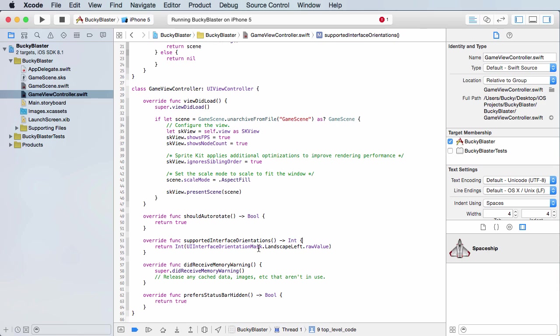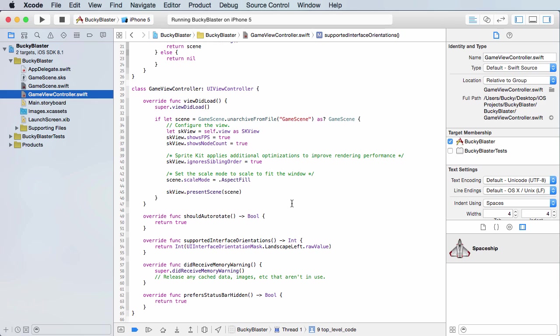And we can just get the raw value of this. So the integer value is 6, 1, 0 - it really doesn't matter. We just have to return whatever this value is. And what we're pretty much saying right here is the user can only play this game when they're holding their device in landscape mode, widescreen mode.